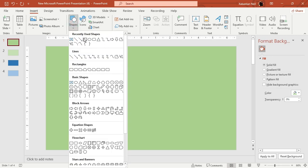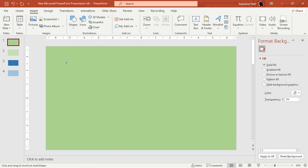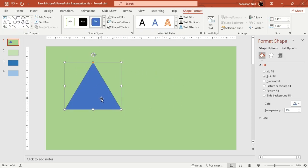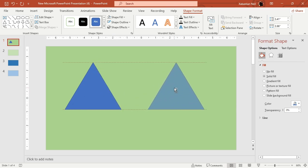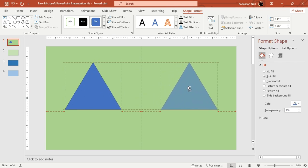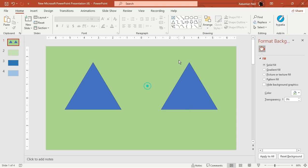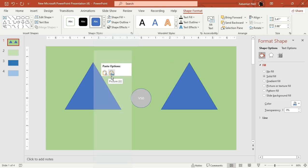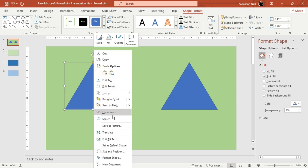Let's add triangles this time. I'm going to add a triangle and then make two of them — press Ctrl and drag it over to copy the shape. That's how you copy any object in PowerPoint. Now I'm going to add in a photo.